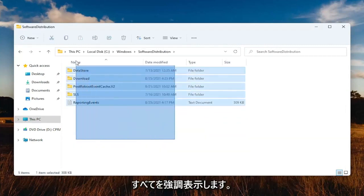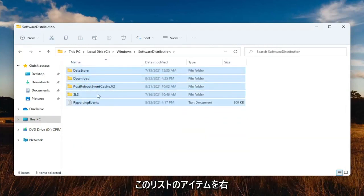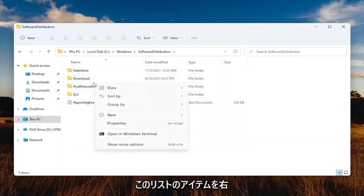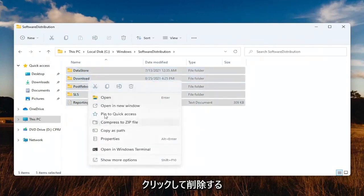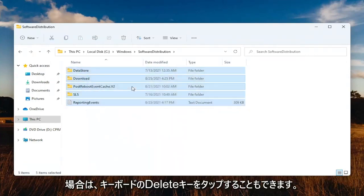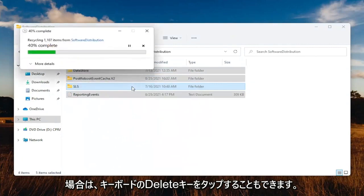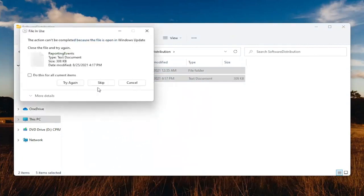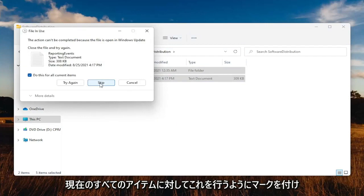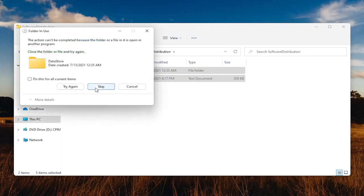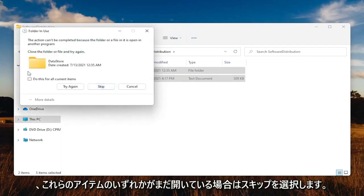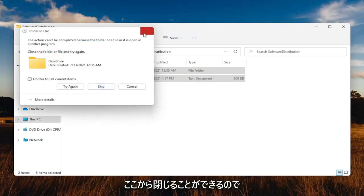Highlight over all the items in this list, right-click, and then delete them. You can also tap the Delete key on your keyboard. Go ahead and checkmark where it says do this for all current items and select Skip. If any of these items are still open, you can just close out of here.